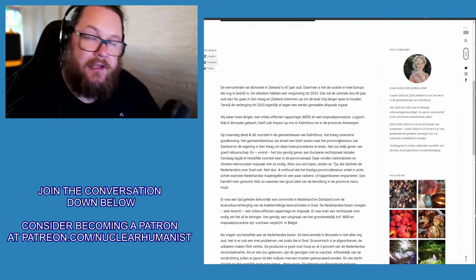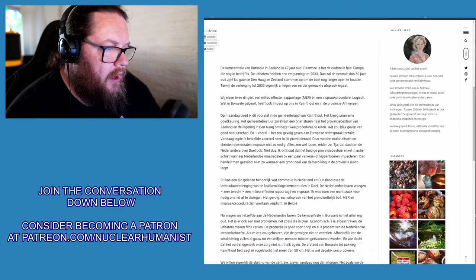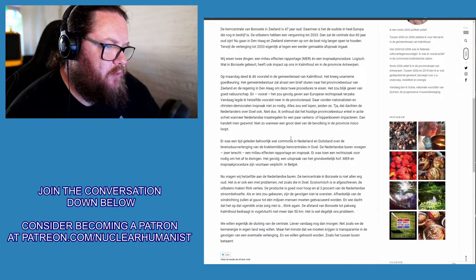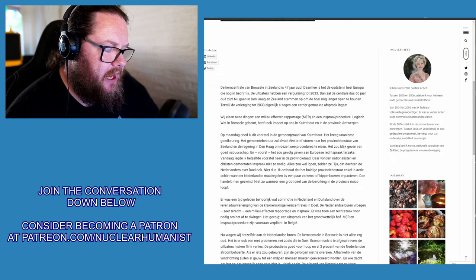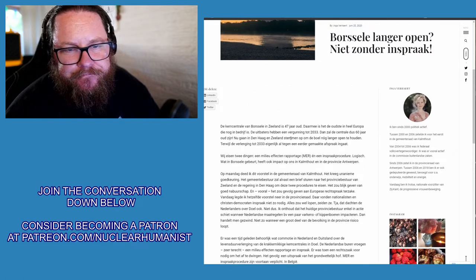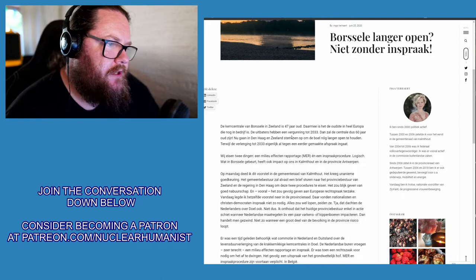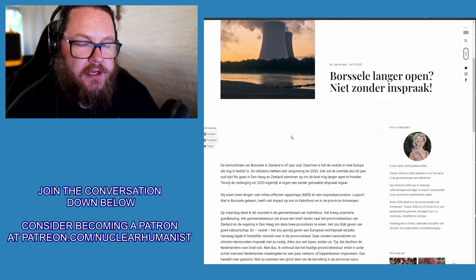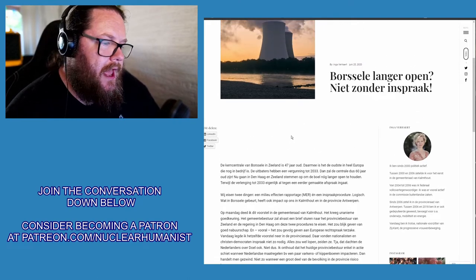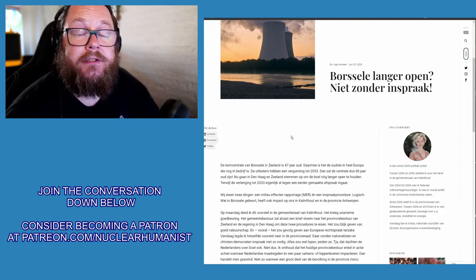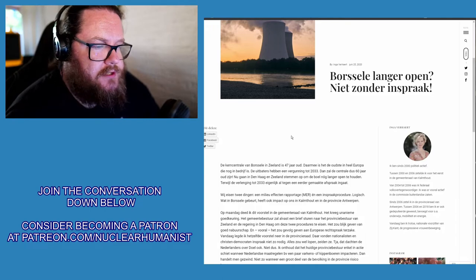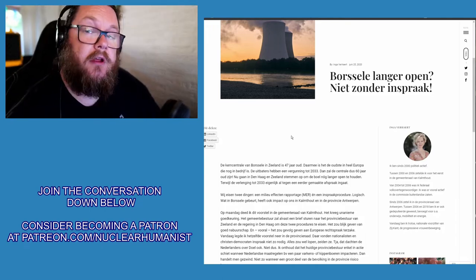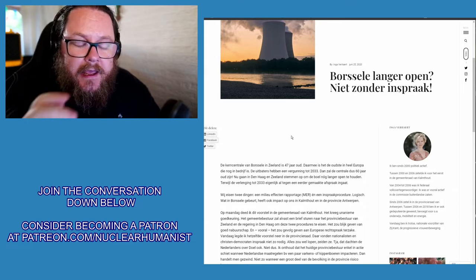What is happening here is she is basically saying that, well, first things first, at this moment Borssele is 47 years old and it has a license to run up until 2033, which means that once it's done with its operational lifespan as it is licensed today, it will be 60 years old.